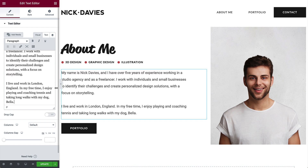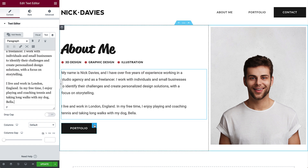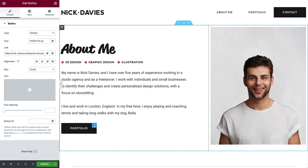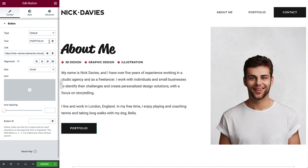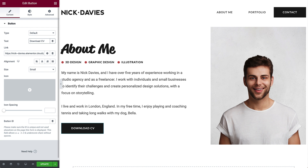Let's update the button text and set it to download your CV when clicked. Change the text to Download CV. In order to set up the download link, we'll first need to upload a CV, or resume, to the WordPress Media Library.